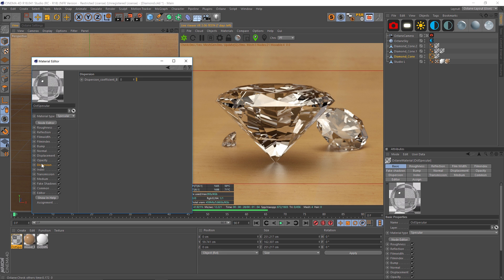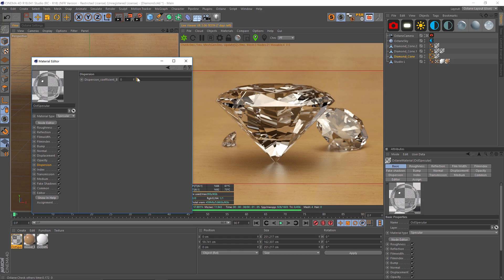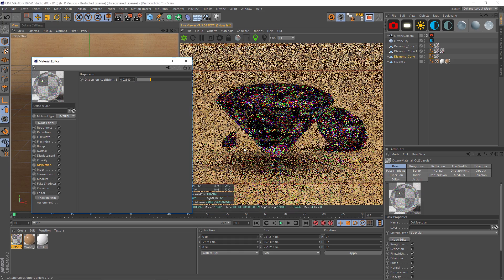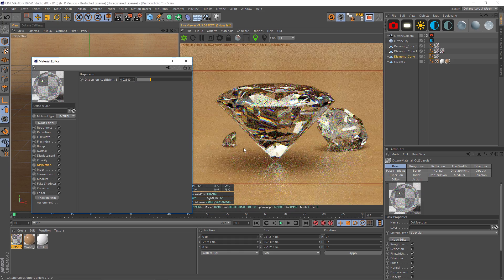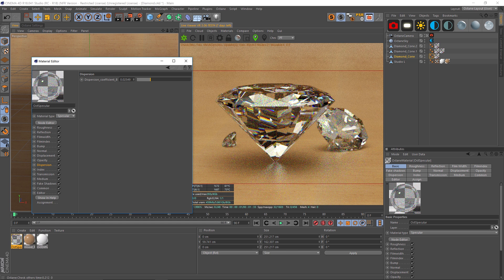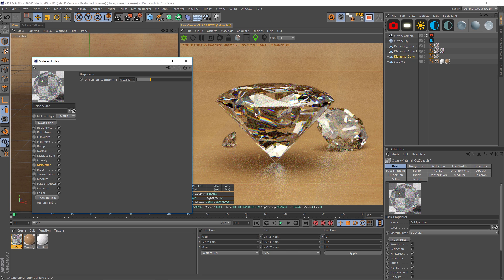So we need to figure out how to do that, and we're going to use the dispersion. The dispersion coefficient is going to introduce color into all these facets and create rainbow patterns. Let's just kick that up, and immediately you're going to see we're adding color and rainbows.